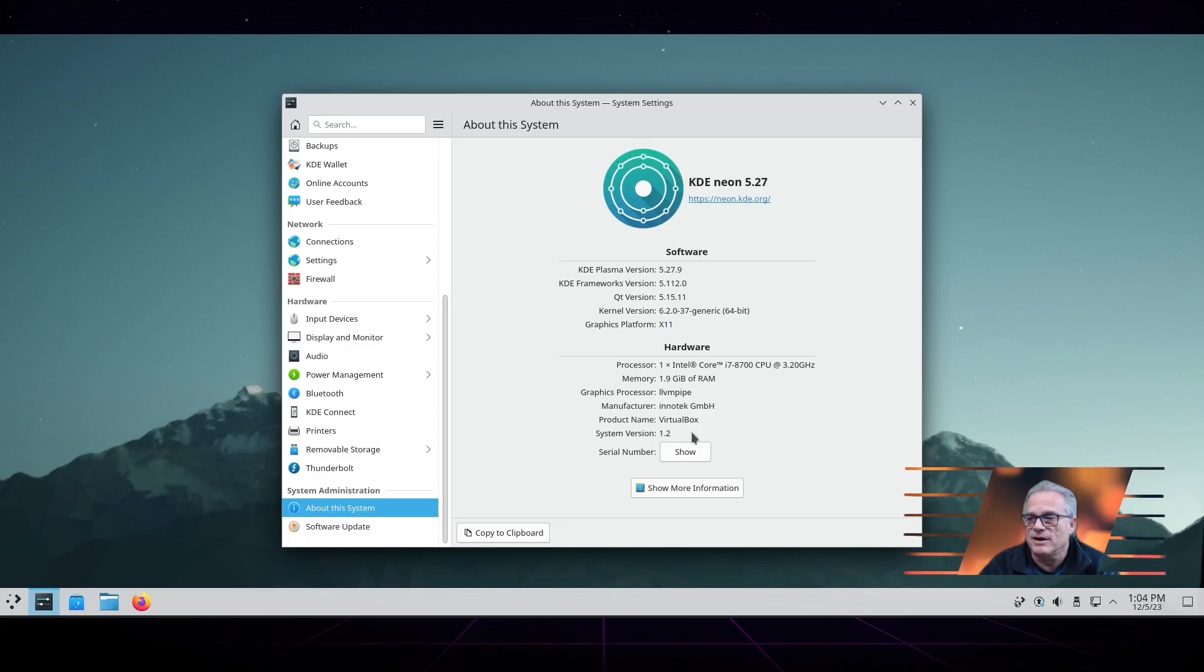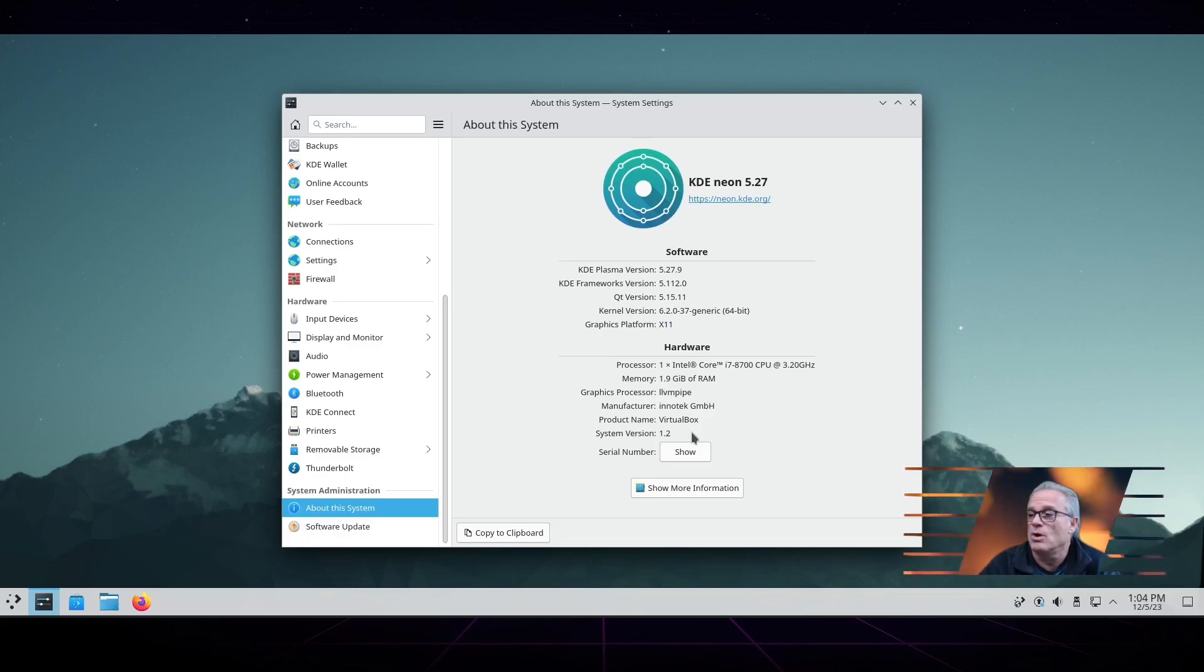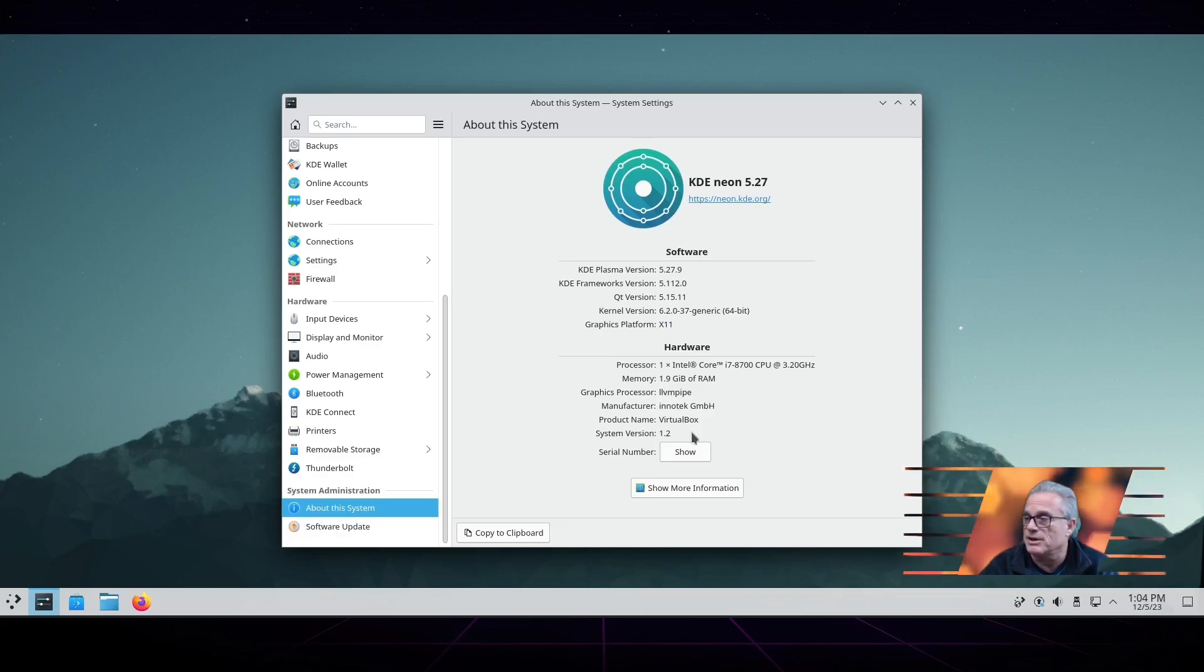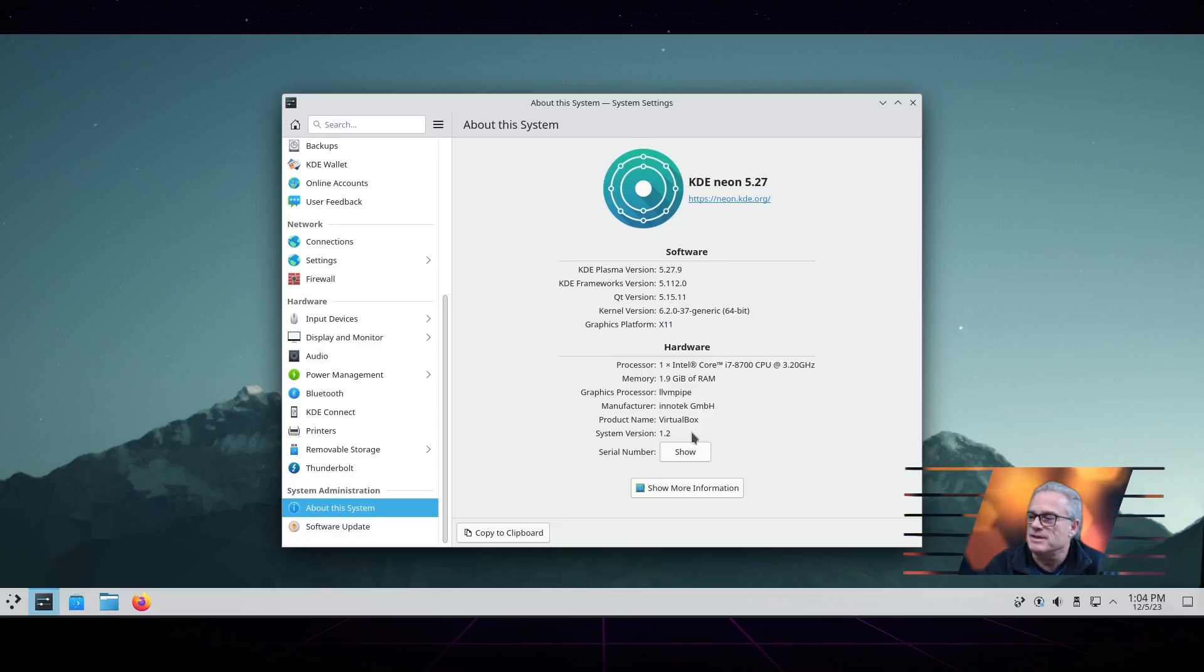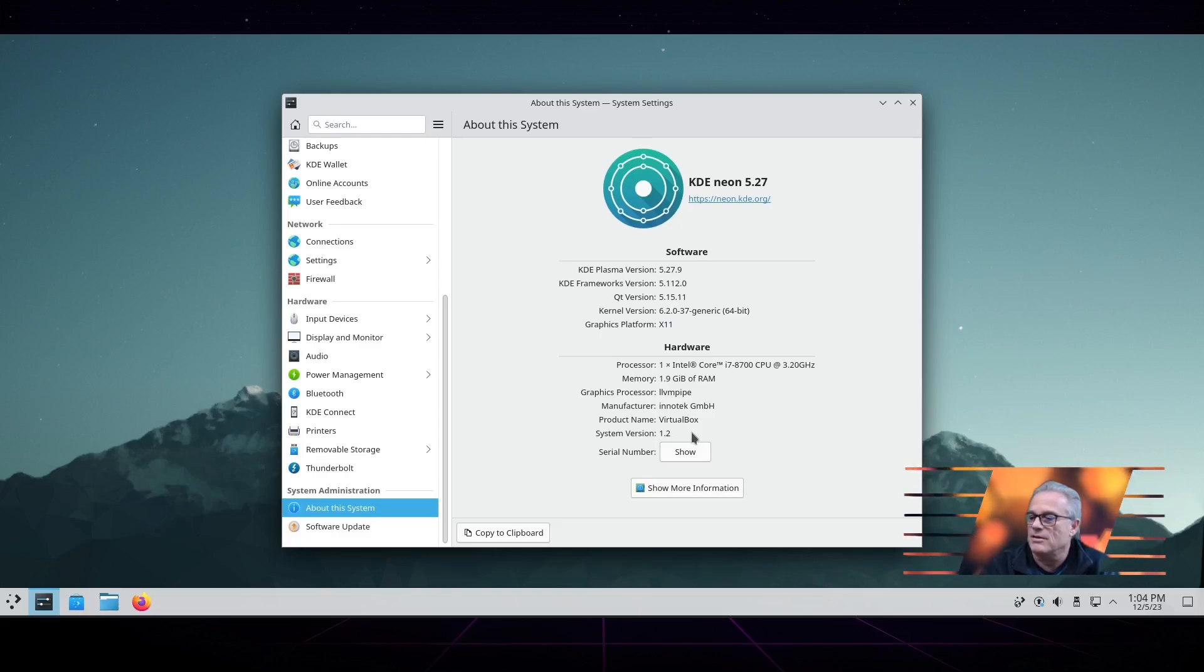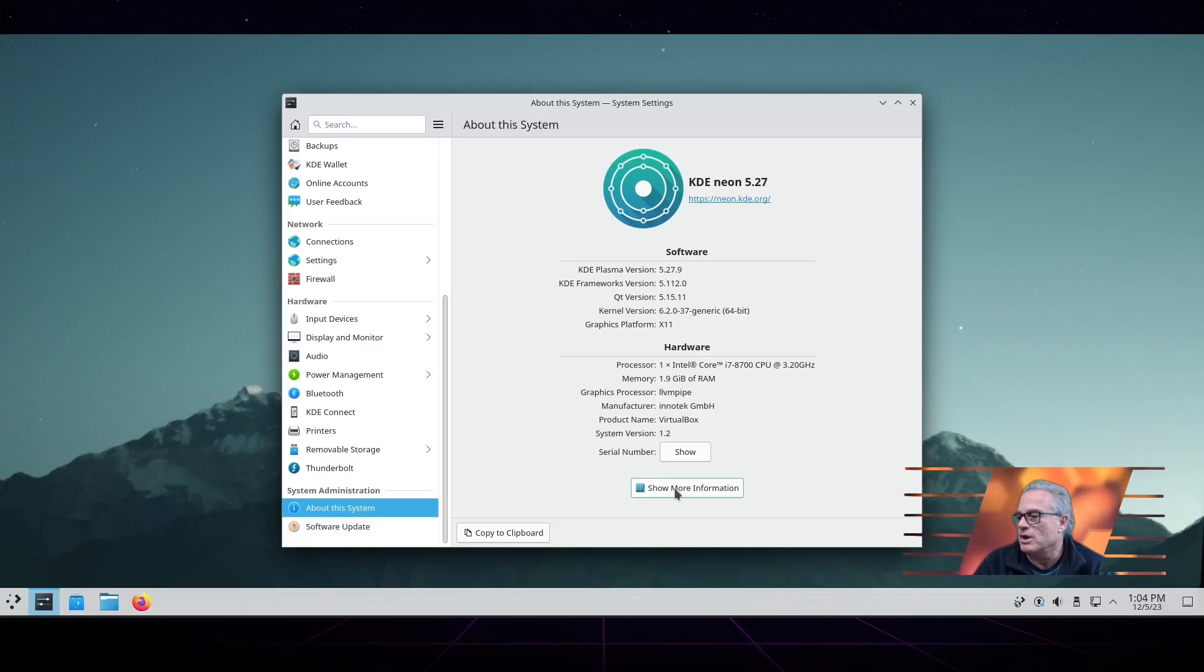There are other variants out there such as Kubuntu or Manjaro has a KDE version. There's lots of different Linux distributions out there that are using KDE. They may be slightly different. KDE Neon tends to have the most recent version of KDE running.